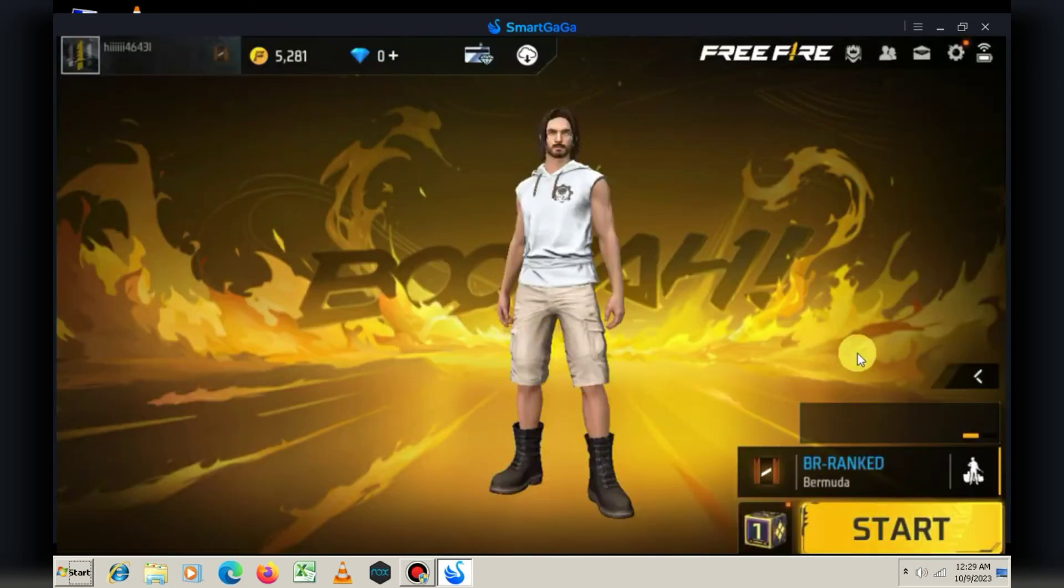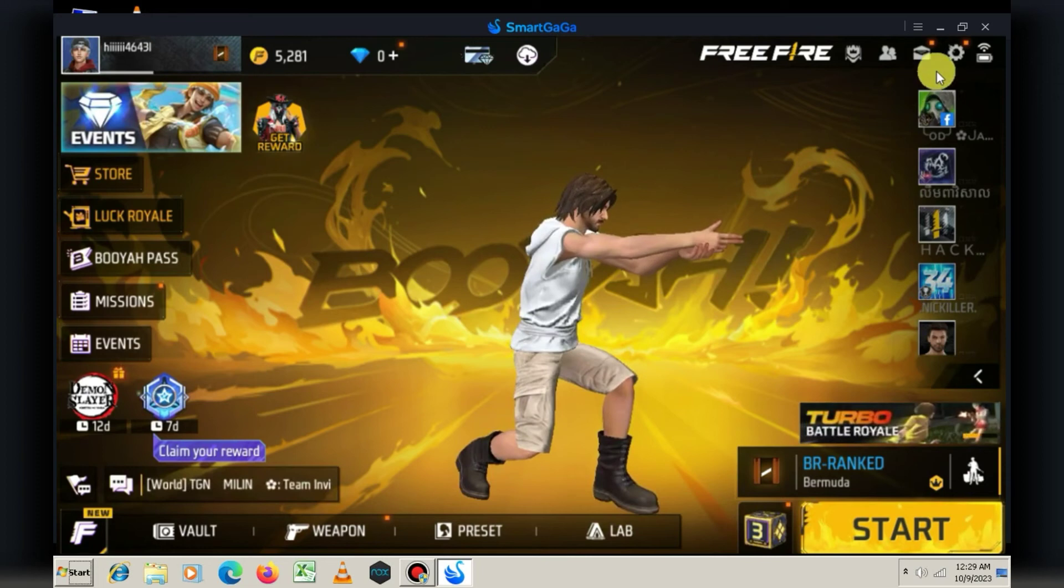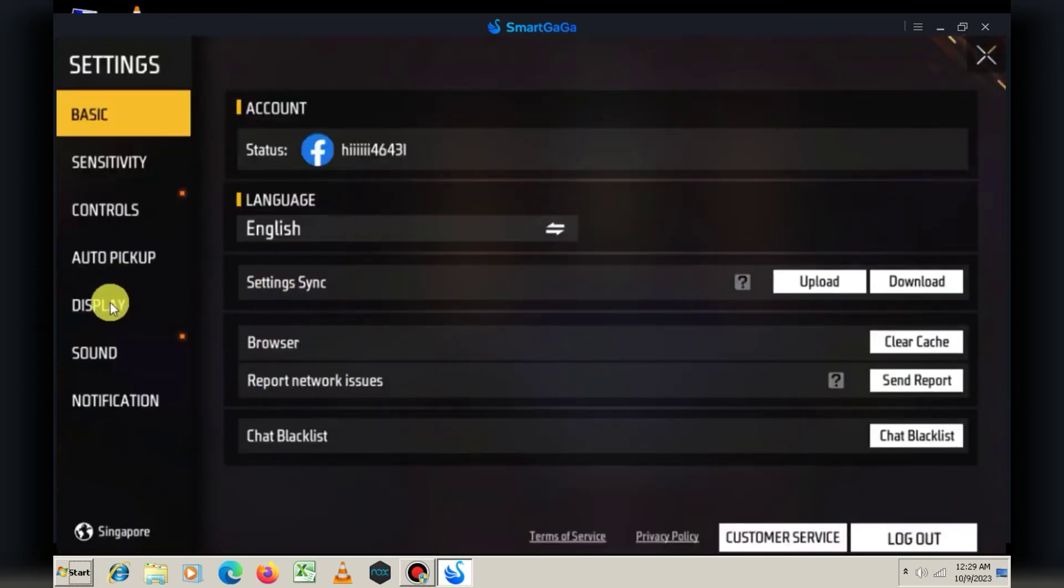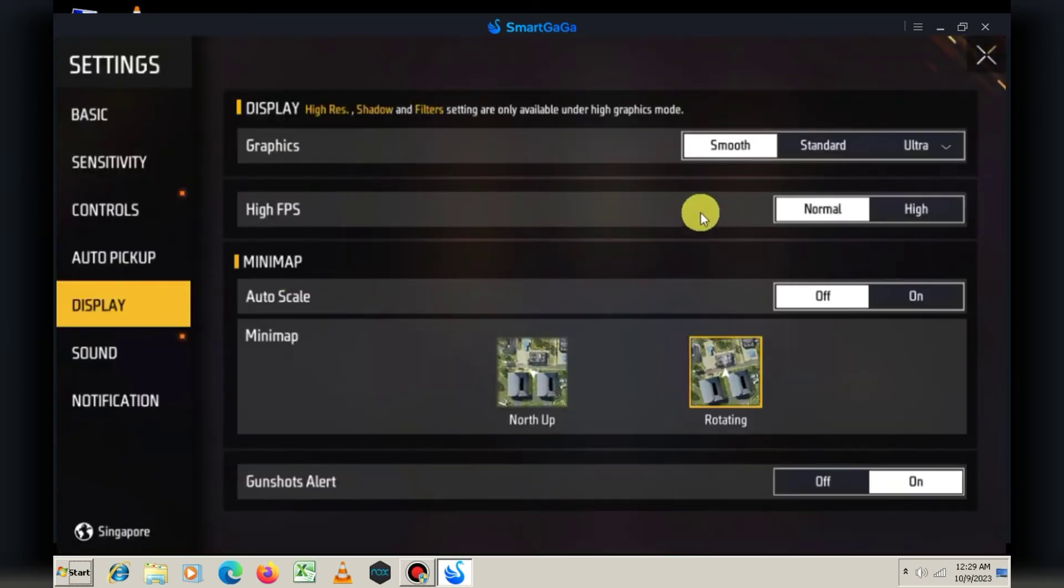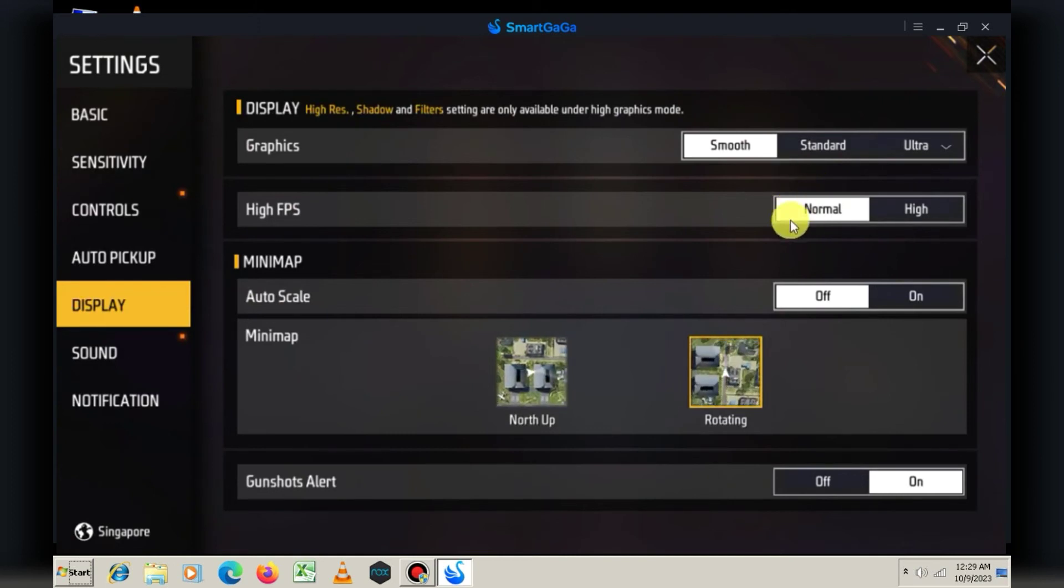If Free Fire is still lagging for you, I recommend watching the video on the left. In that video, I've shown how to install the best alternative to Android emulators, and I'll see you there.